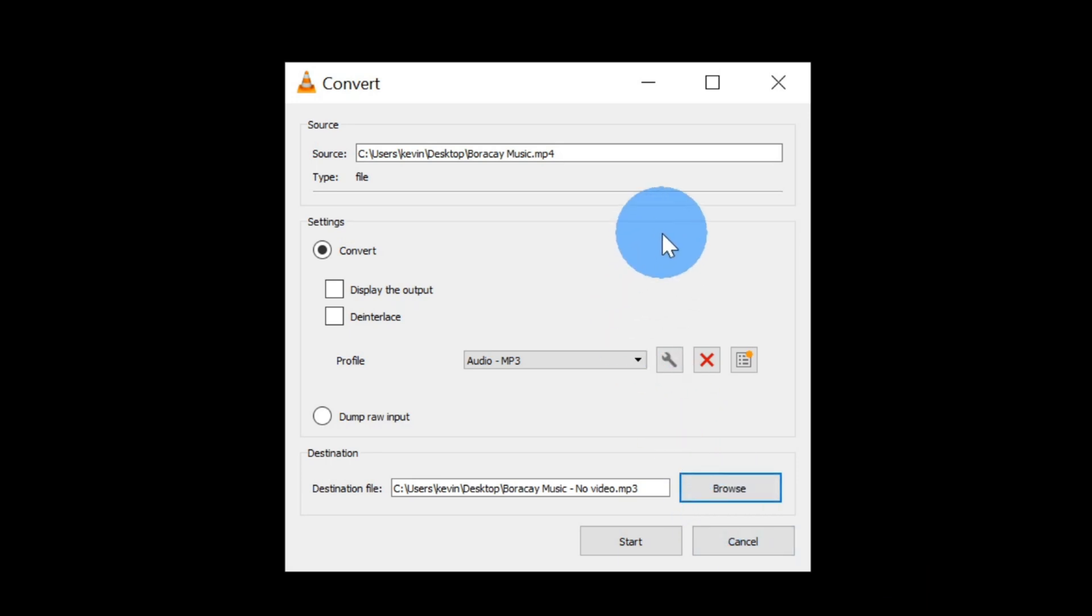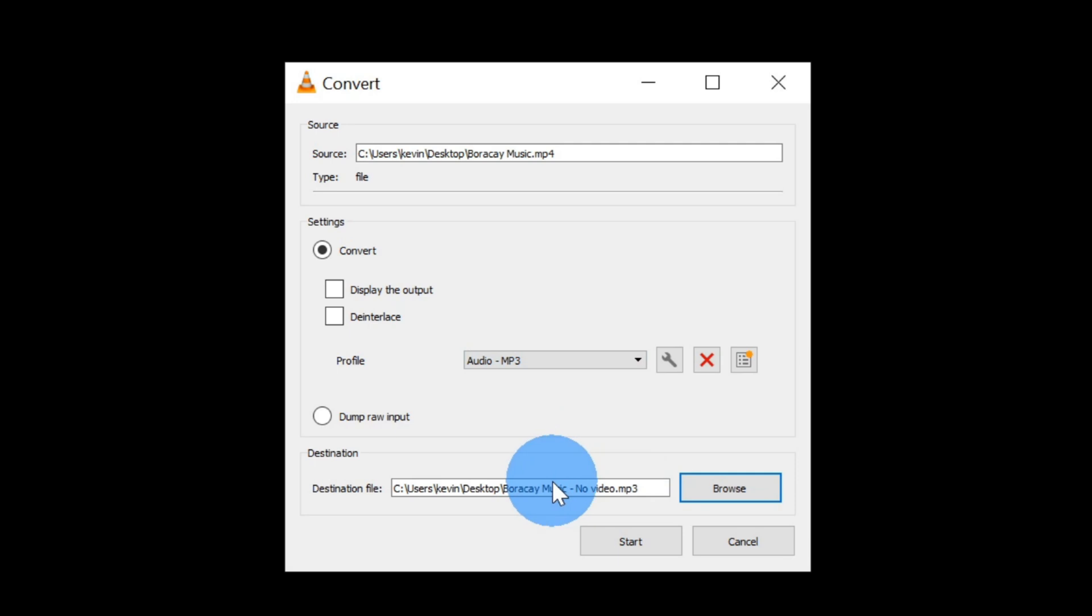Now that I've selected the source, I've selected the file type that I want to convert it to and I've also selected the destination. Now let's click on start. You'll see the progress bar at the bottom shows the conversion in progress and it's now completed.